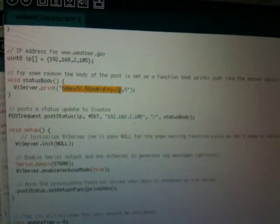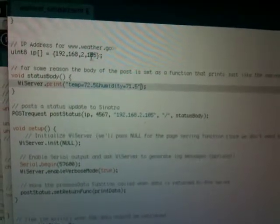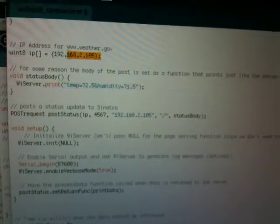So in this case we're going to post a status update. We've got this temperature and humidity, and this is going to come from a sensor eventually, but for right now it's just hard-coded. There's the IP of my laptop.